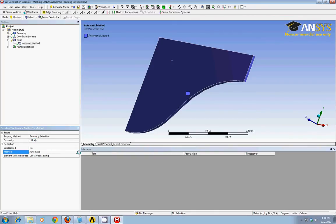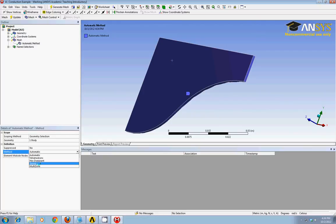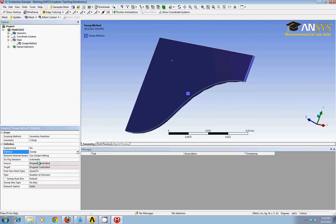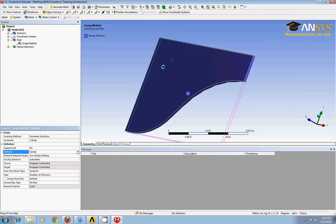For the method, instead of automatic, I'll choose sweep. Sweep means I'll take whatever mesh I have on the front side and I'll just sweep it all the way to the back.